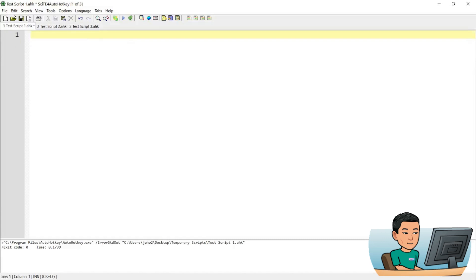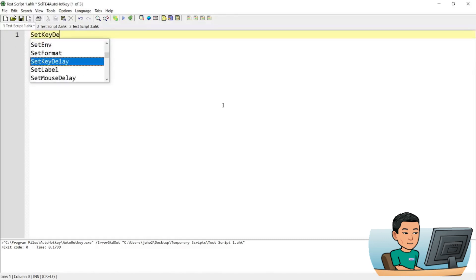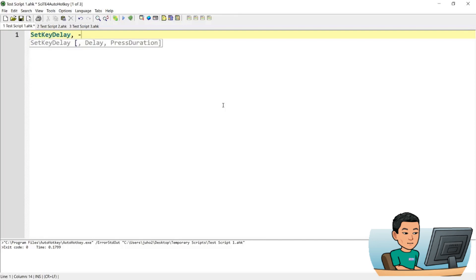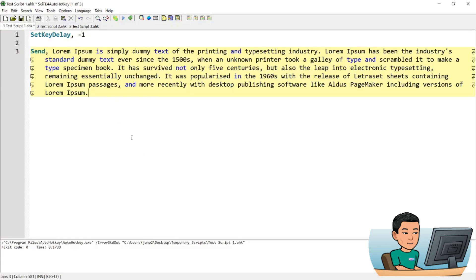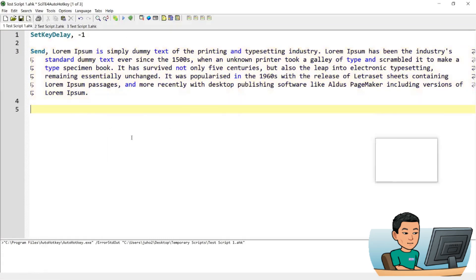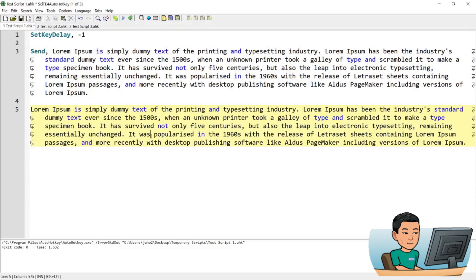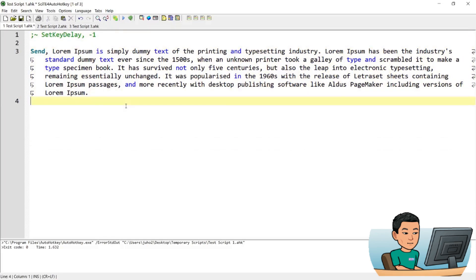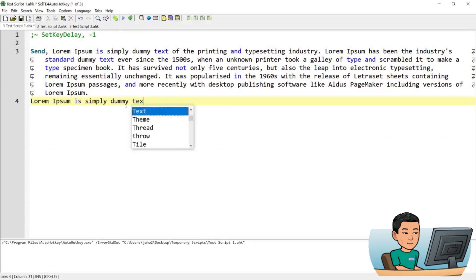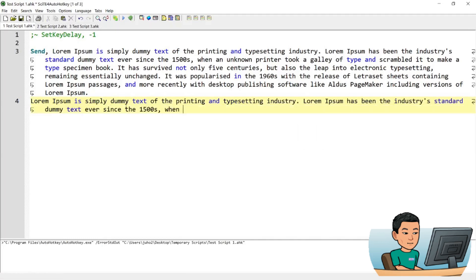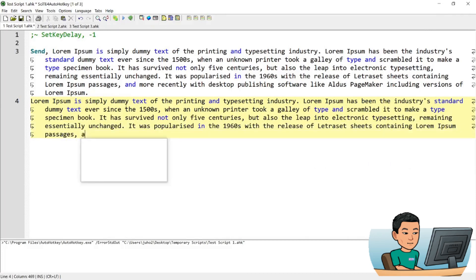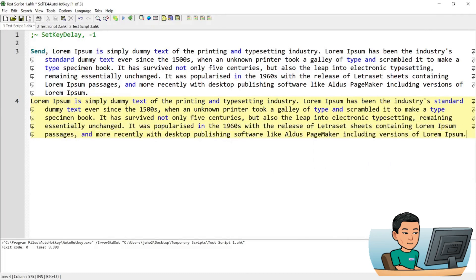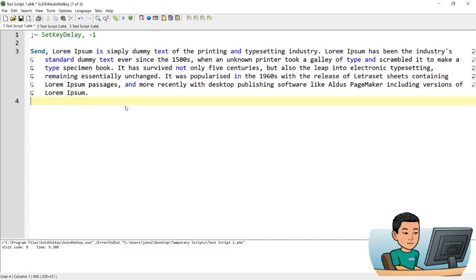Alright. And if you want to send the keys faster, you can go SetKeyDelay, comma, minus one. I've shown you this, so I'm not going to go too much into detail. So I've got a long text here. If I save this and run it, it sends a lot faster. Then had you not set that up and run it, it's going to be a lot slower. So the SetKeyDelay command combined with a negative one will remove your delays that exist between each instance of sending each of the keys.